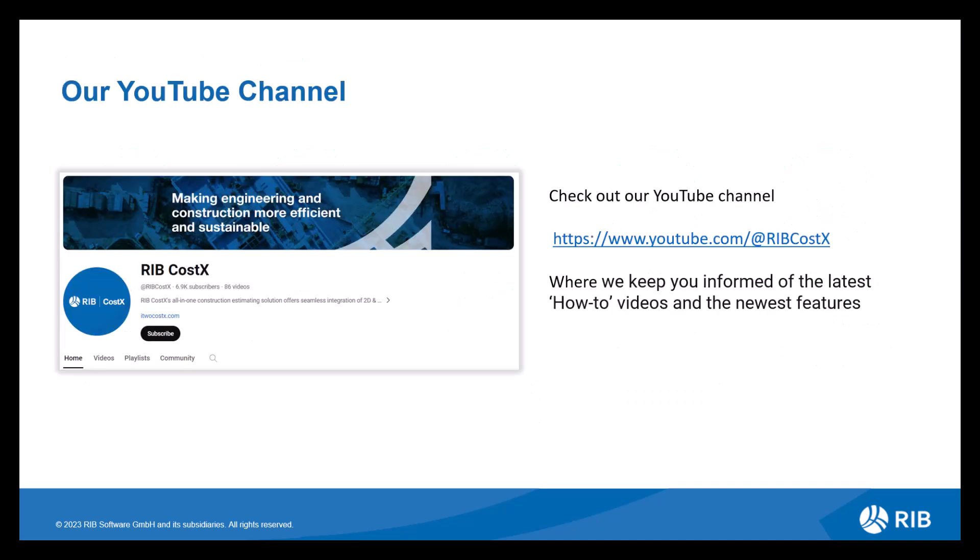Don't forget to check out the RIB CostX YouTube channel where we upload our coffee break webinars and you can also subscribe so you get notified of the latest videos and kept up to date with the newest features and how-to videos.